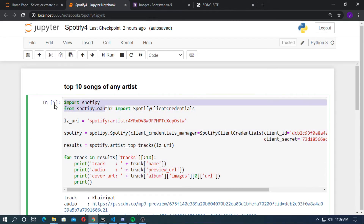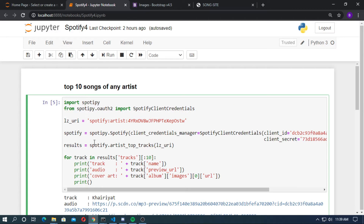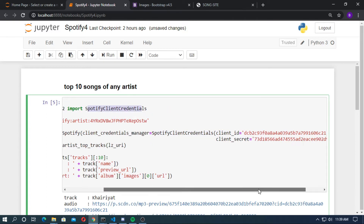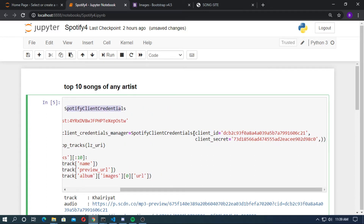Open the Jupyter Notebook and type this code. First, import spotipy, then from spotipy.oauth2 import SpotifyClientCredentials. Next, set the artist URI variable. Then create a spotify variable: spotify.Spotify() with client_credentials_manager equal to SpotifyClientCredentials(). This will take the client ID and client secret, which you get from developers.spotify.com.